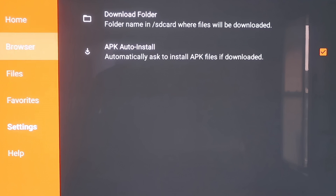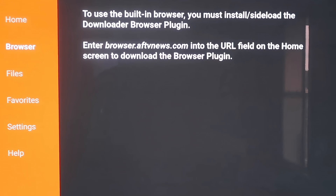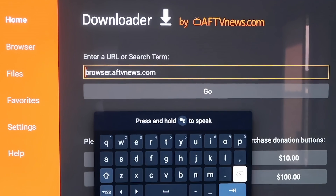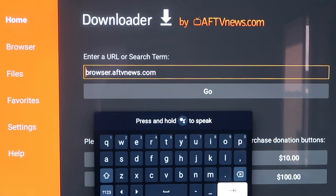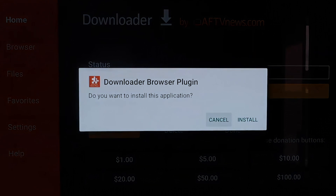When you scroll up and click on Browser, it says that to use the built-in browser you must install or sideload the Downloader Browser Plugin. It gives you the address to enter: browser.aftvnews.com into the URL field. So go to the home screen and type that in the address bar — B-R-O-W-S-E-R dot A-F-T-V-N-E-W-S dot com. Make sure you type it in exactly like that, because otherwise you'll get a forbidden error message. After you have it, hit the next arrow or go, and it'll download the Downloader Browser Plugin.